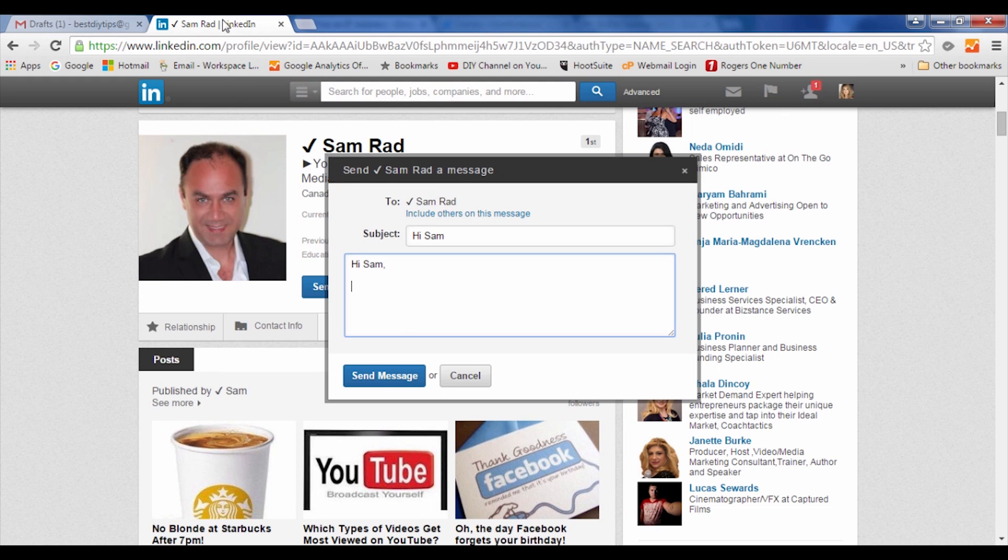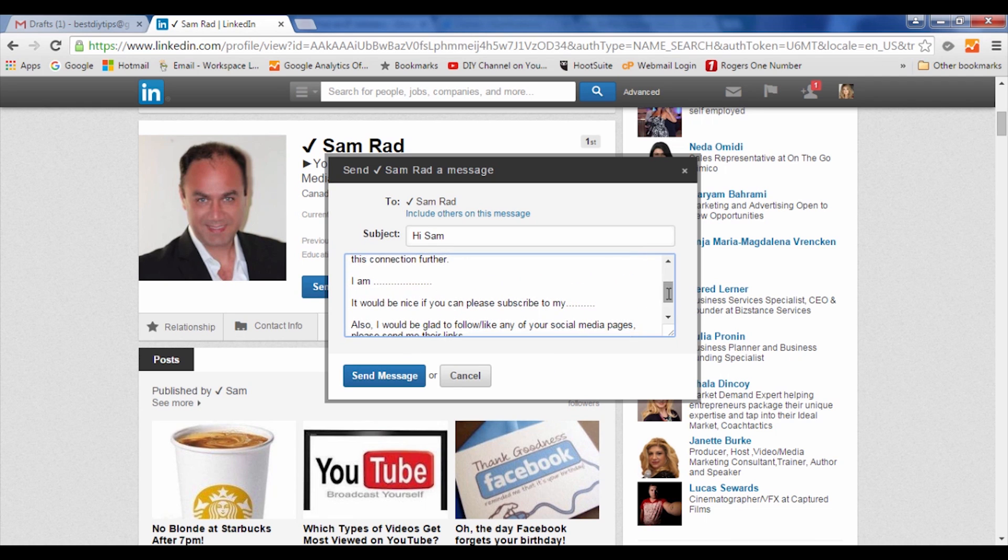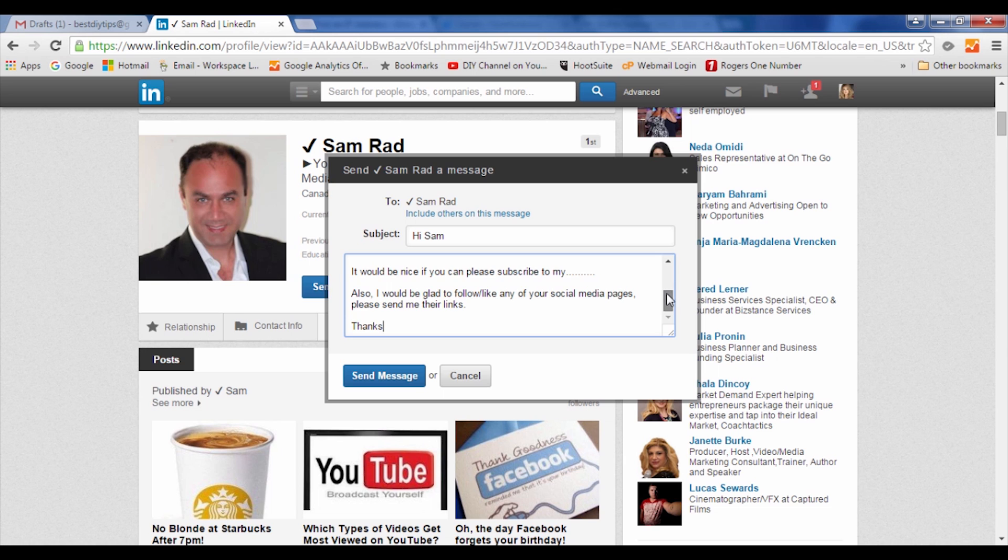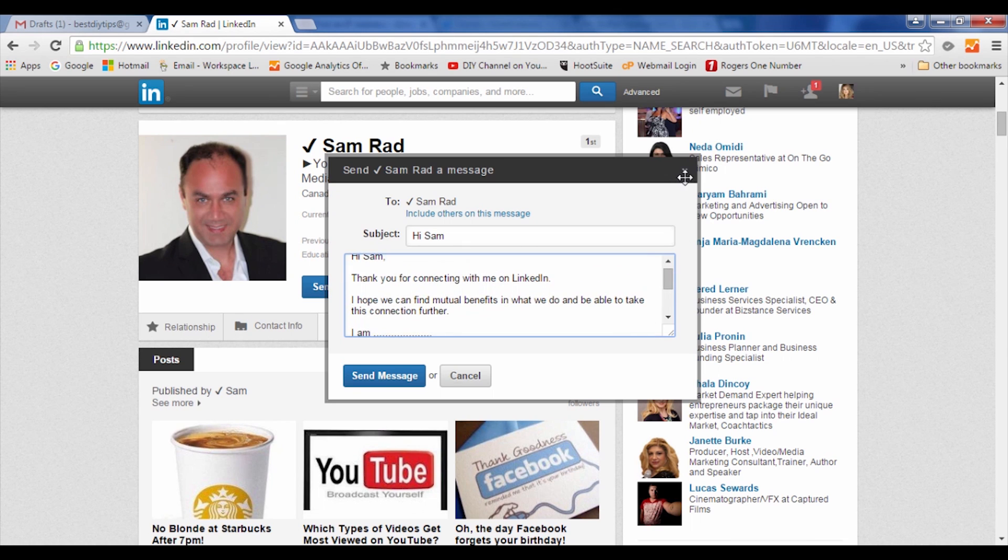you have written. Come back to your LinkedIn and just paste it there. Now assuming at this time all the blank spots have been filled to your satisfaction, you go ahead and send your message to this person. But because this is not quite complete, we don't want to send it right now, so we're going to cancel it. That is how you would create your own autoresponder for LinkedIn.